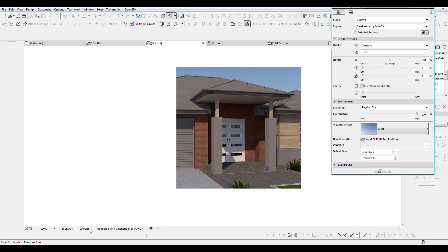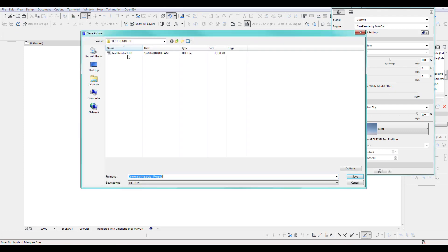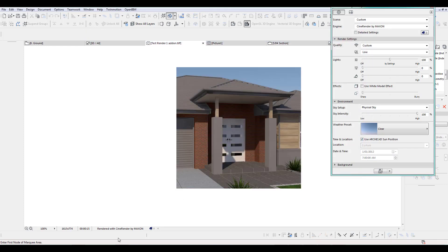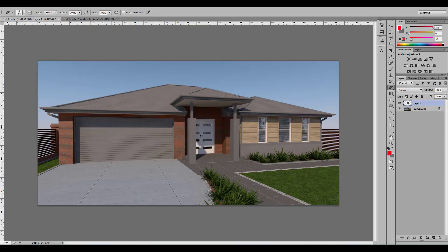As you can see, this took only 15 seconds. So now if you're happy with it, you can save this out and go to Photoshop.